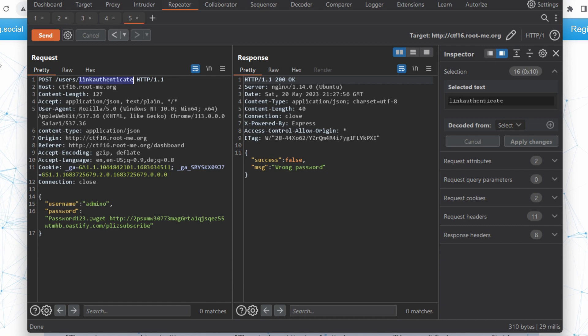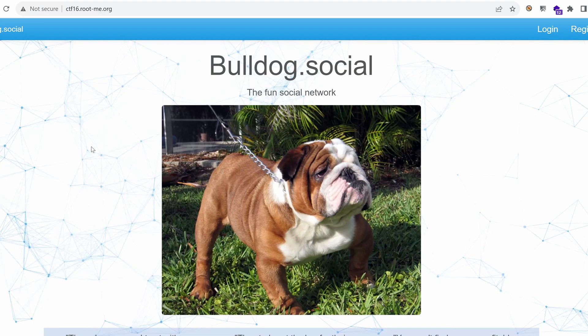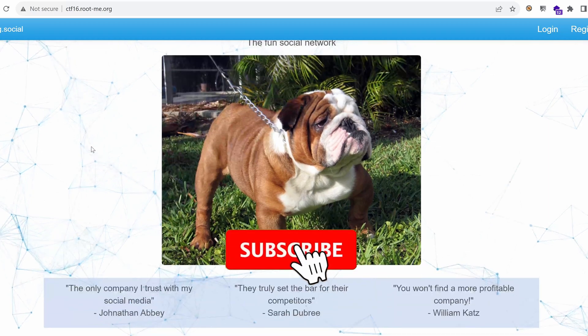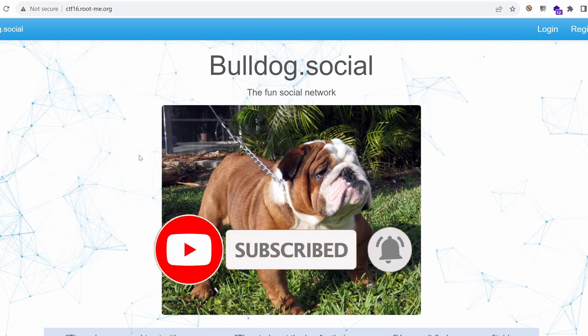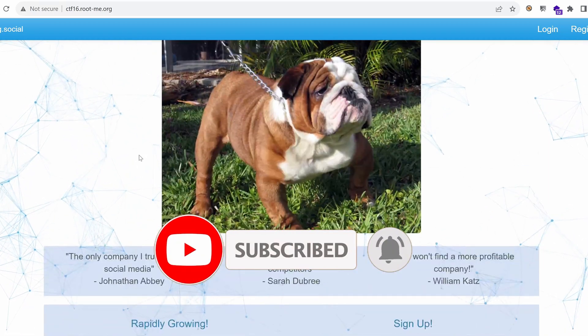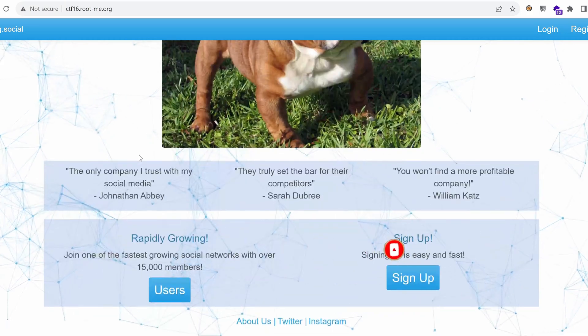All the links of the episodes will be found in the description box at the end of the challenge. Also, if you haven't seen the first version of this challenge, make sure to do that. You'll find the links in the description.